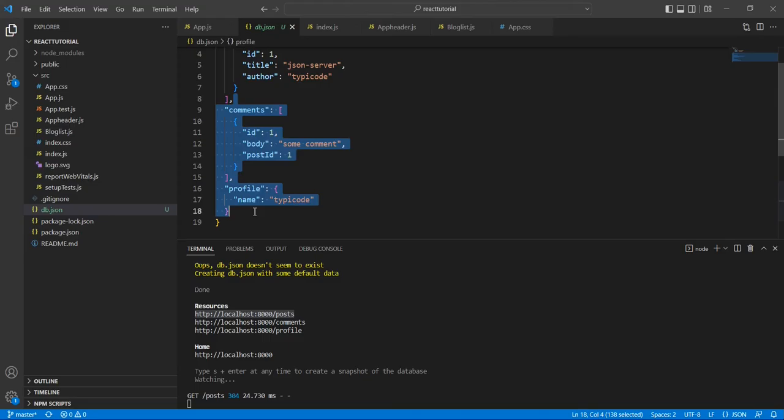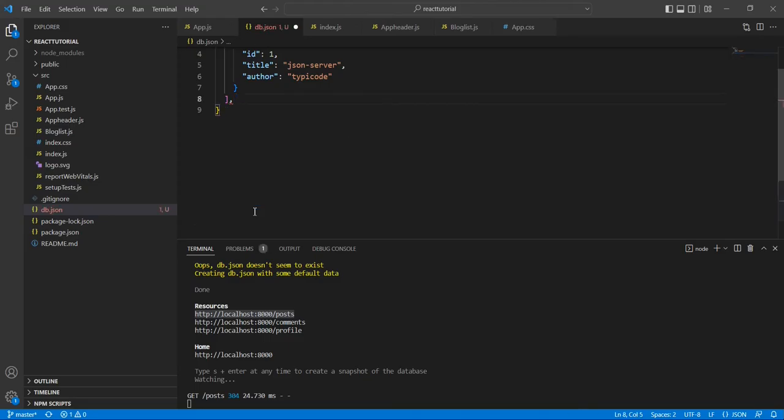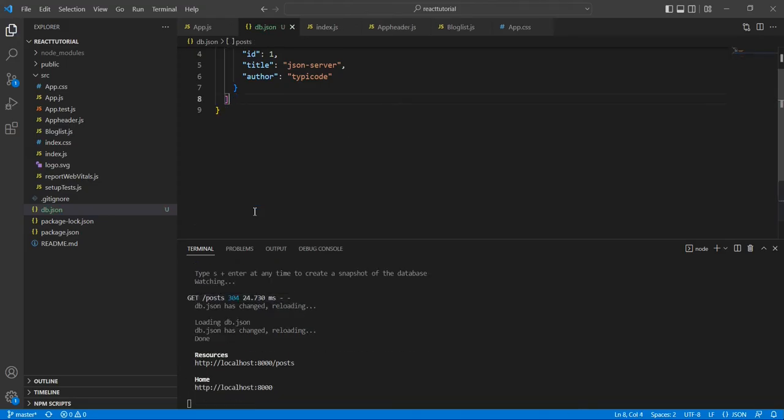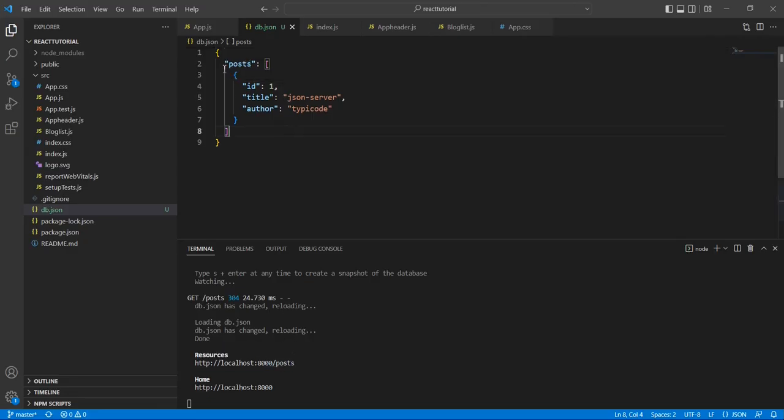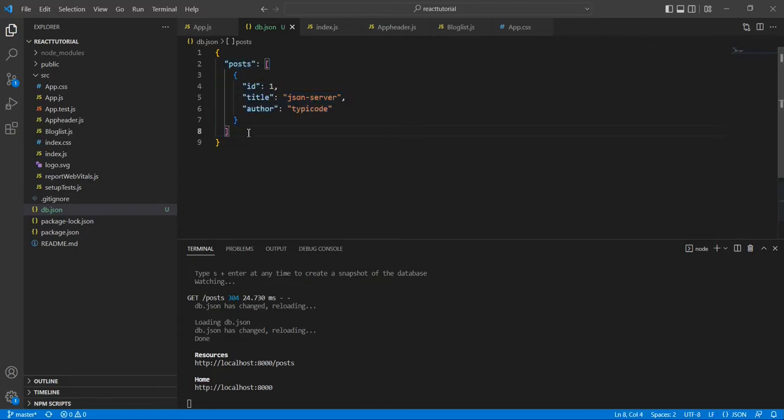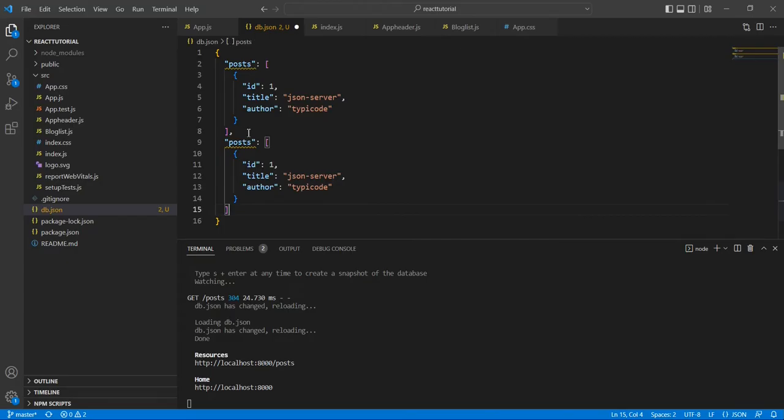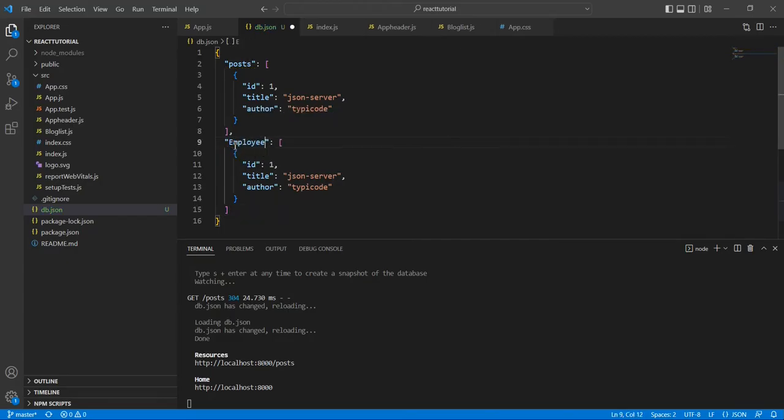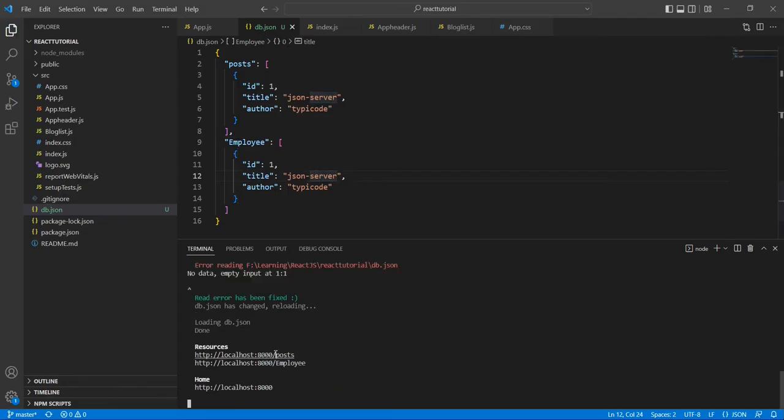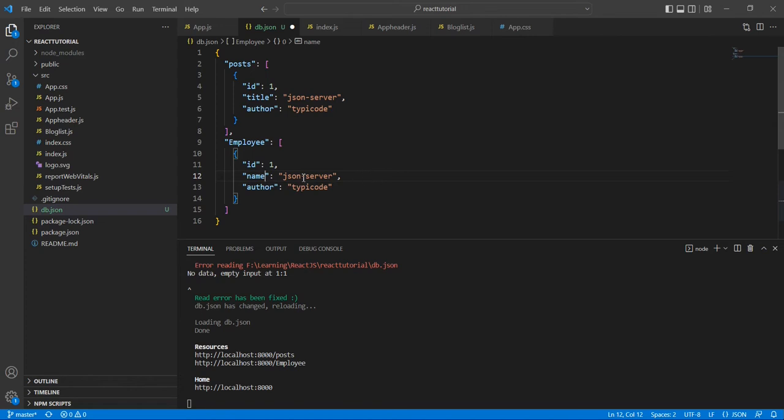Based on the object, it will generate the endpoints. In case if I am removing these two, let me save it. See, now currently we have only posts. In case I'm going to include one more method, I'm going to provide the name as employee. See, now there are two endpoints. So the ID, after that I'm going to give name.